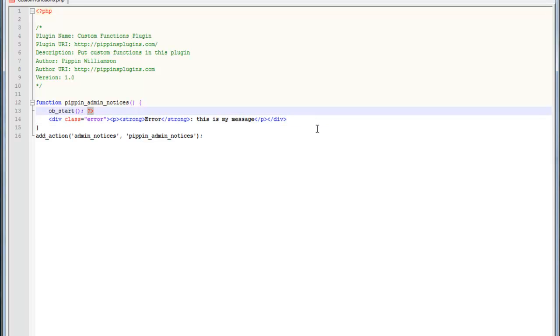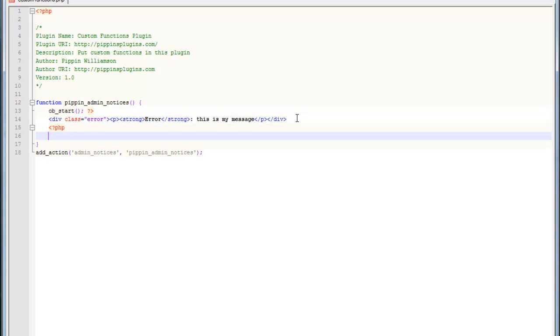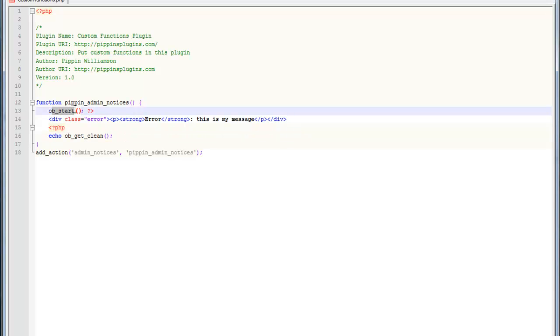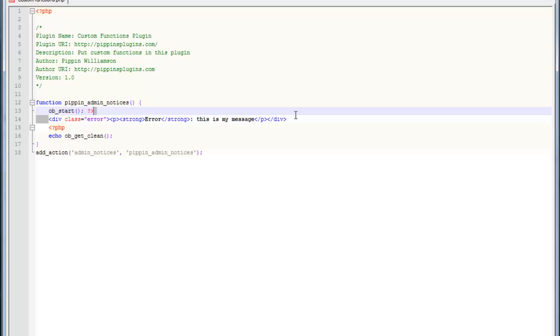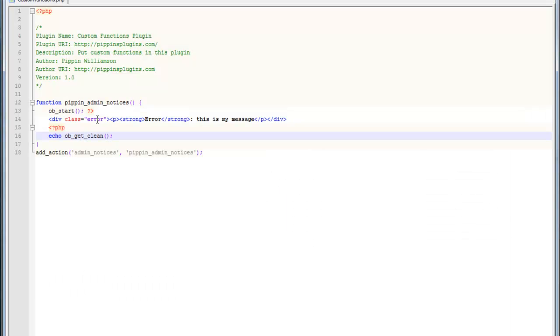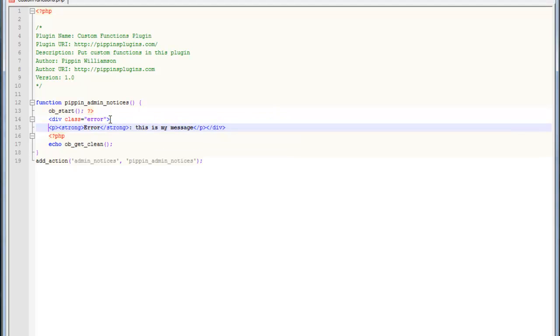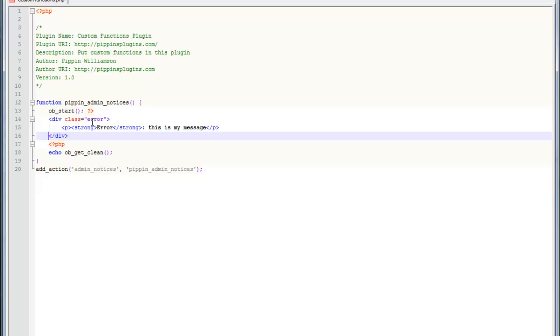Notice I have my closing PHP tag right here. And then what I'm going to do is I'm going to open PHP back up, and I'm going to echo ob_get_clean. This basically says we're going to start the output buffer. This is the contents of the output buffer. And now we're going to display anything that's in the output buffer. So now you'll see it looks exactly the same, but this is much easier to write out. If we want, we can format it nicely. We can do this.